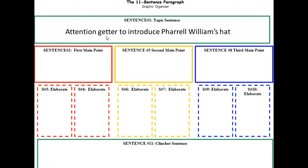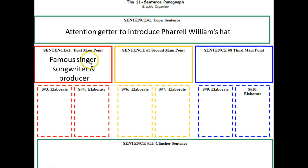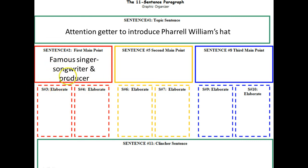Do you remember those reasons from the previous slides? Those are going to become your first main point, second main point, and third main point. Color coding helps, so I'll go in order. My first main point is that Pharrell Williams is a famous singer, songwriter, and producer. Sentences three and four are underneath sentence two because they relate to and give more information about why Pharrell is a famous singer, songwriter, and producer.